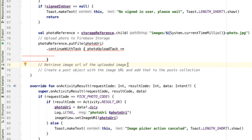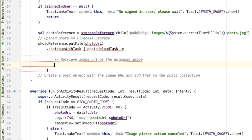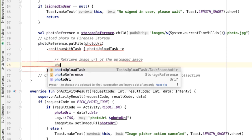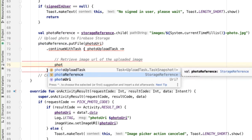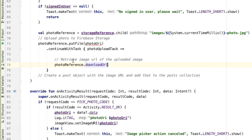The task that we're going to continue with is retrieving the image URL for this uploaded image. The way we can do that is by fetching the download URL of the photo reference that we had just defined. I'll say photoReference.downloadUrl.